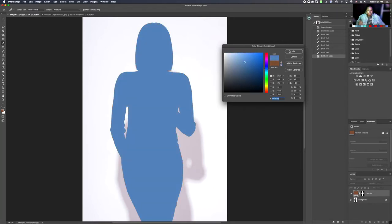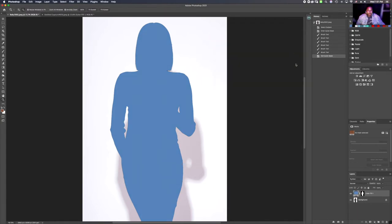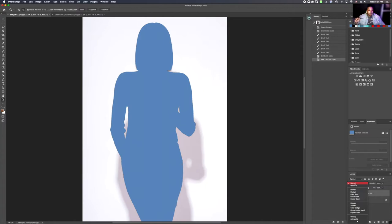I'm going to then click OK. Once we do that, we can go right back into the layers panel and go straight into Normal — we're going to scroll all the way down to Multiply.